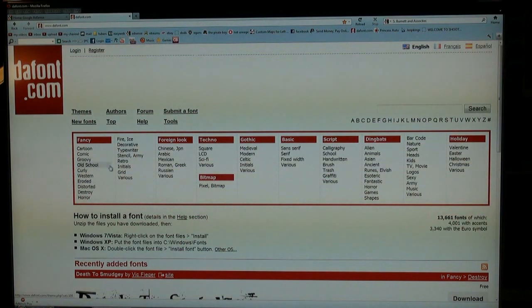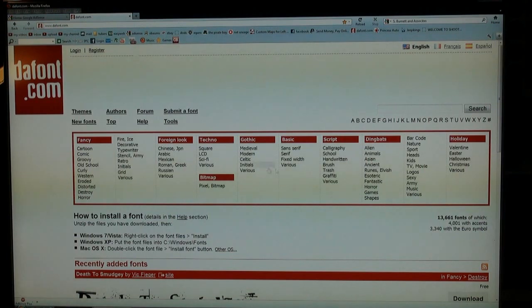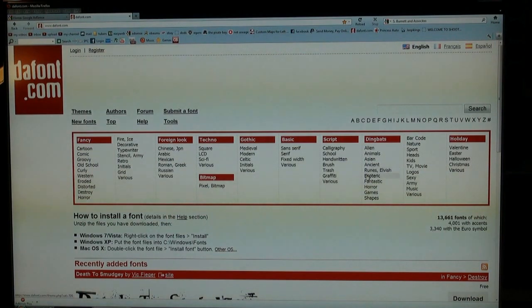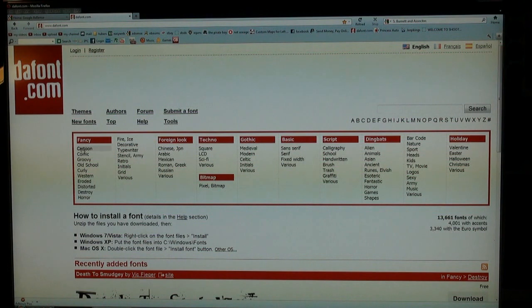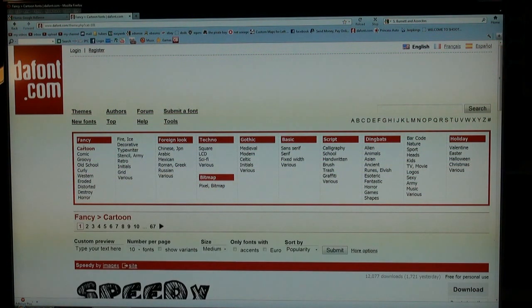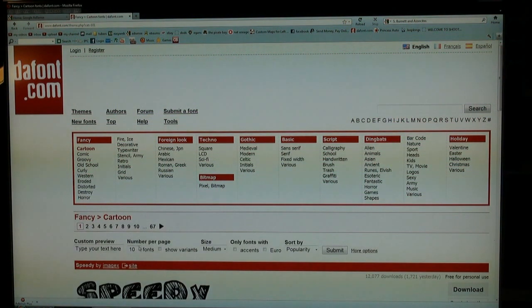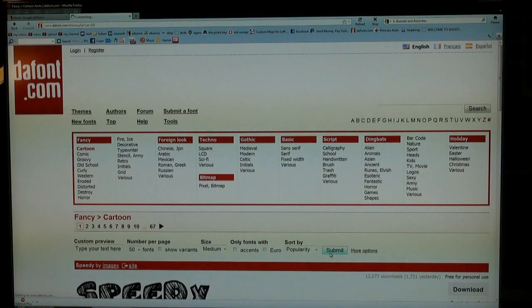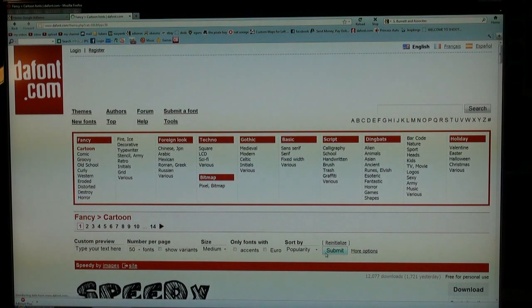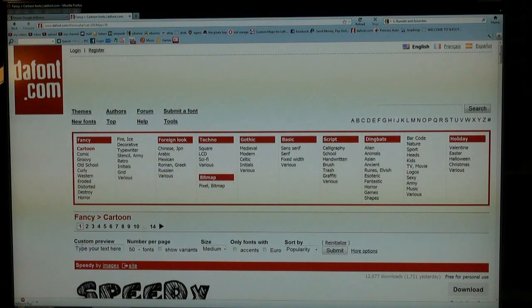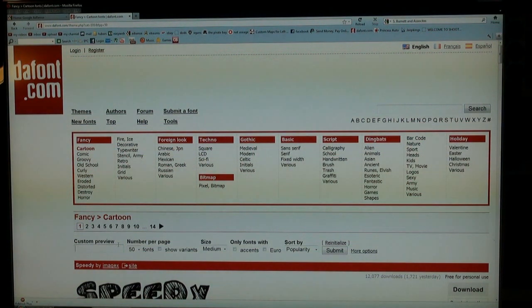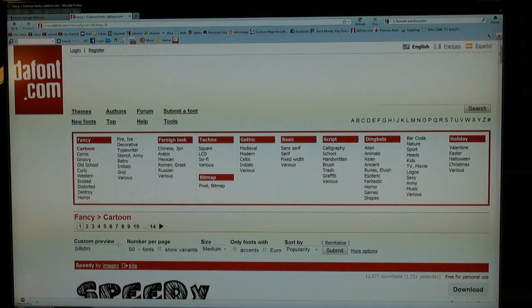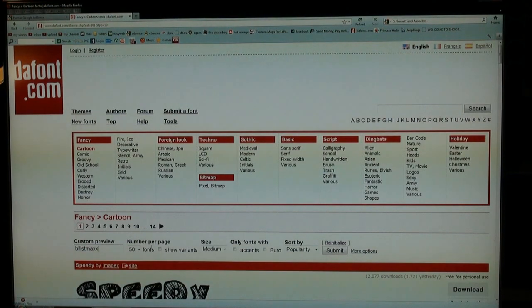They got all these categories like cartoon, comic, groovy, all this kind of stuff and these are just freaking loaded with fonts. Let's start this cartoon one and you can change it here to show 10 fonts to 50 fonts per page, just resubmit that. And you can actually input text here custom preview so we'll do like billstmaxx and then hit submit again there.